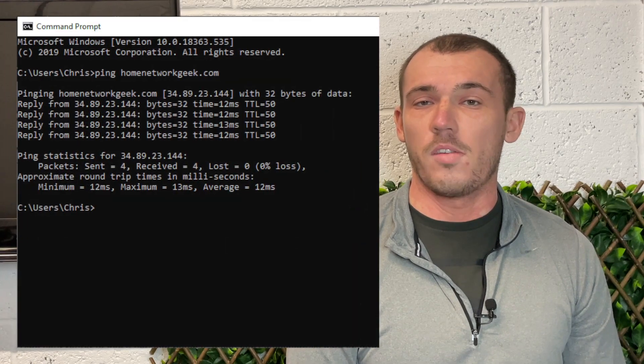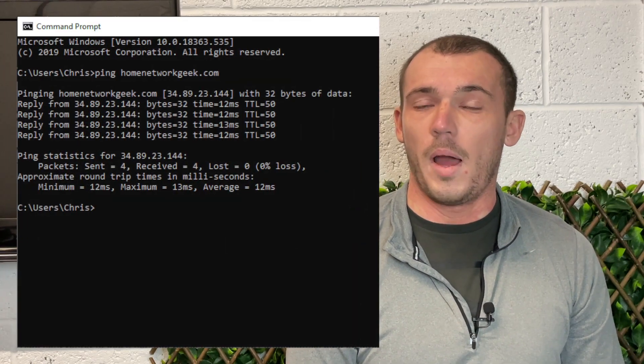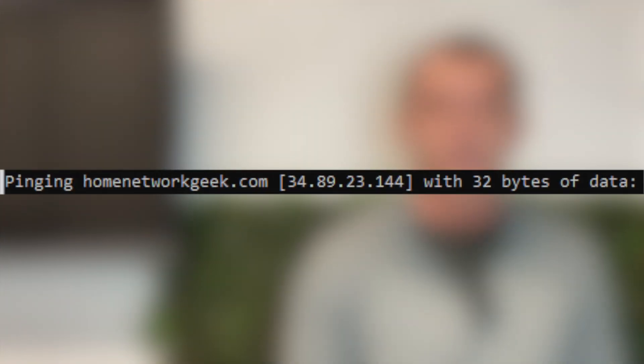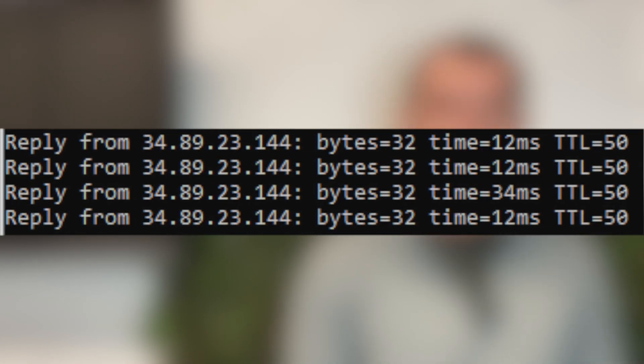Once you have your Command Prompt or Terminal window open, you can start using the PING command. Simply type PING followed by a space and the URL of a website or the IP address of a device you want to test connectivity to, then press Enter. In this example I sent a PING request to homenetworkgeek.com and got a reply, which is what I expected. Quite a lot of information is received when you run the PING command, so let's look at each line. On the first line we can see the URL of the website, the IP address associated with the site, and the size of the packets that were sent. The following four lines show the reply from each individual packet along with the time it took for the response to be received.